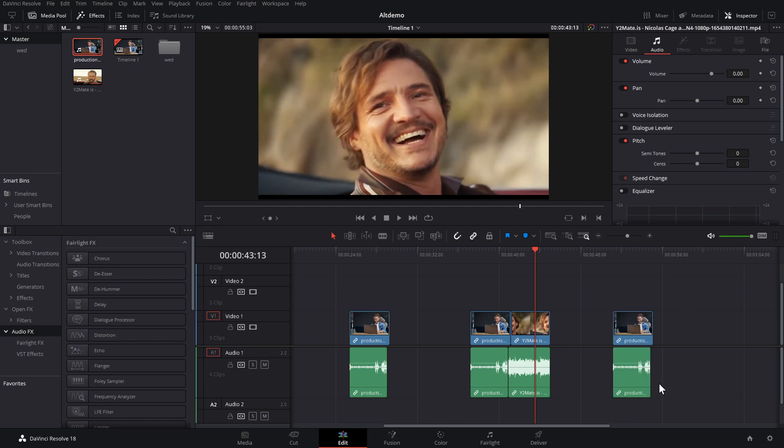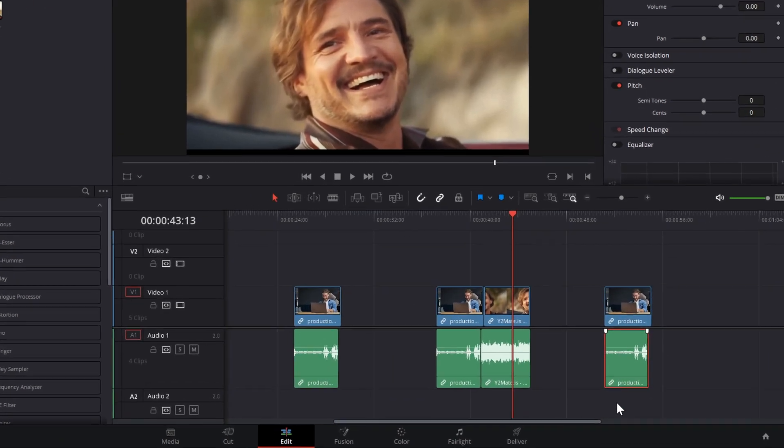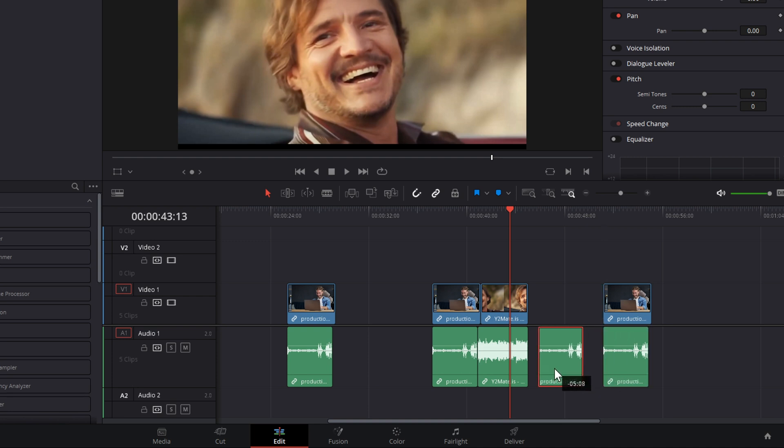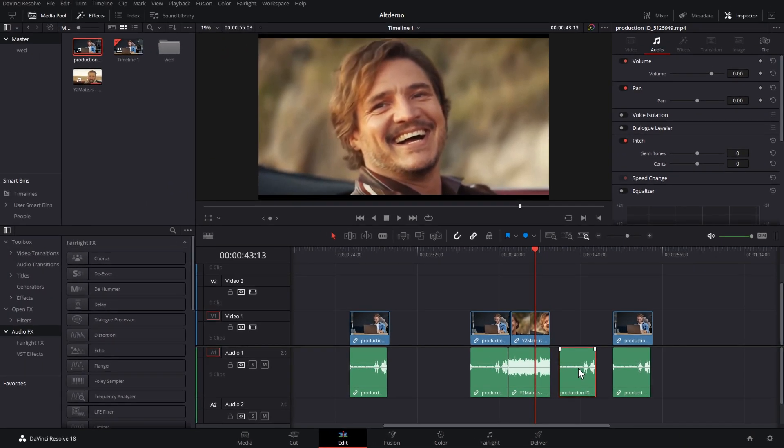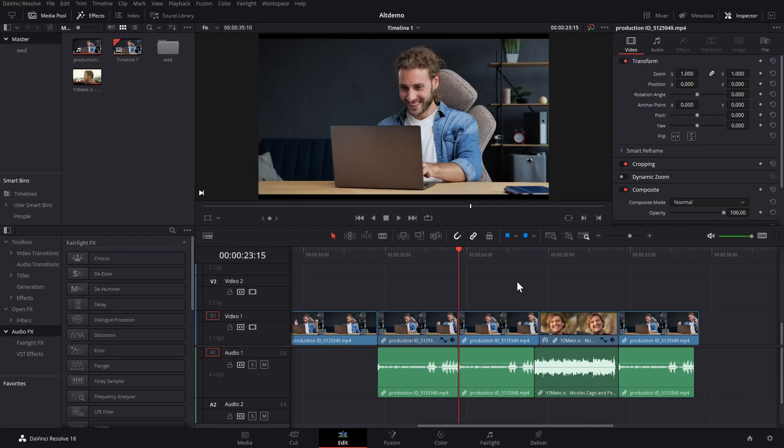Now, of course, you can do the same thing. Hold alt, click just the audio, keep alt held, drag. Now, we've got a duplicate of just the audio. Real simple, easy, quick way of duplicating anything on your timeline.